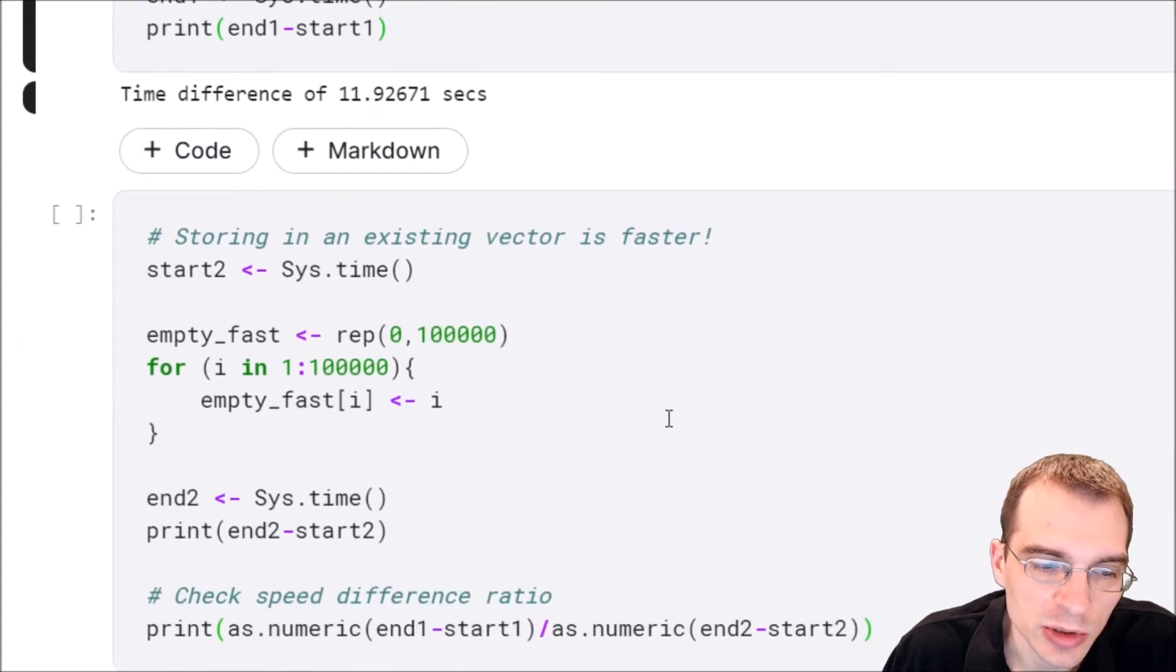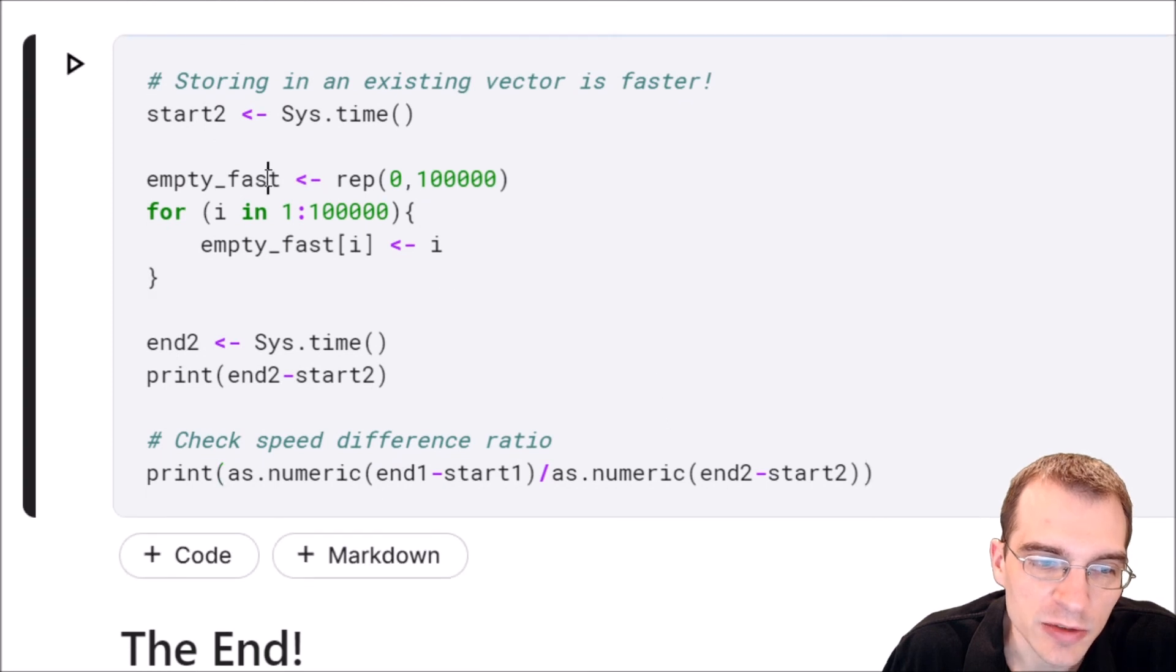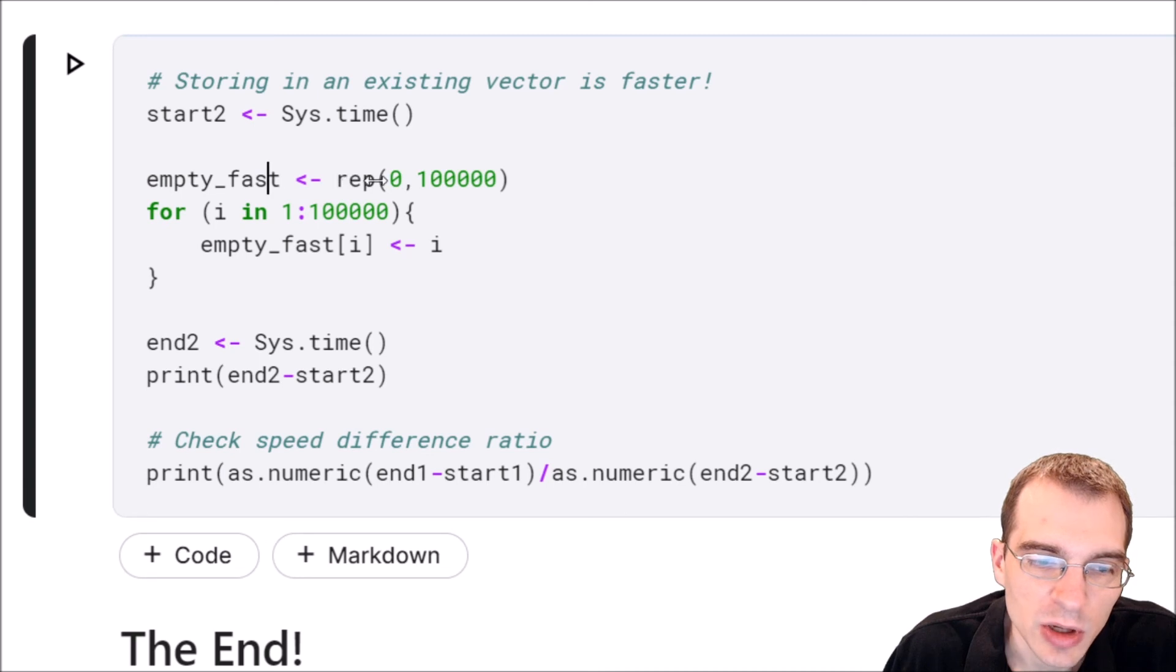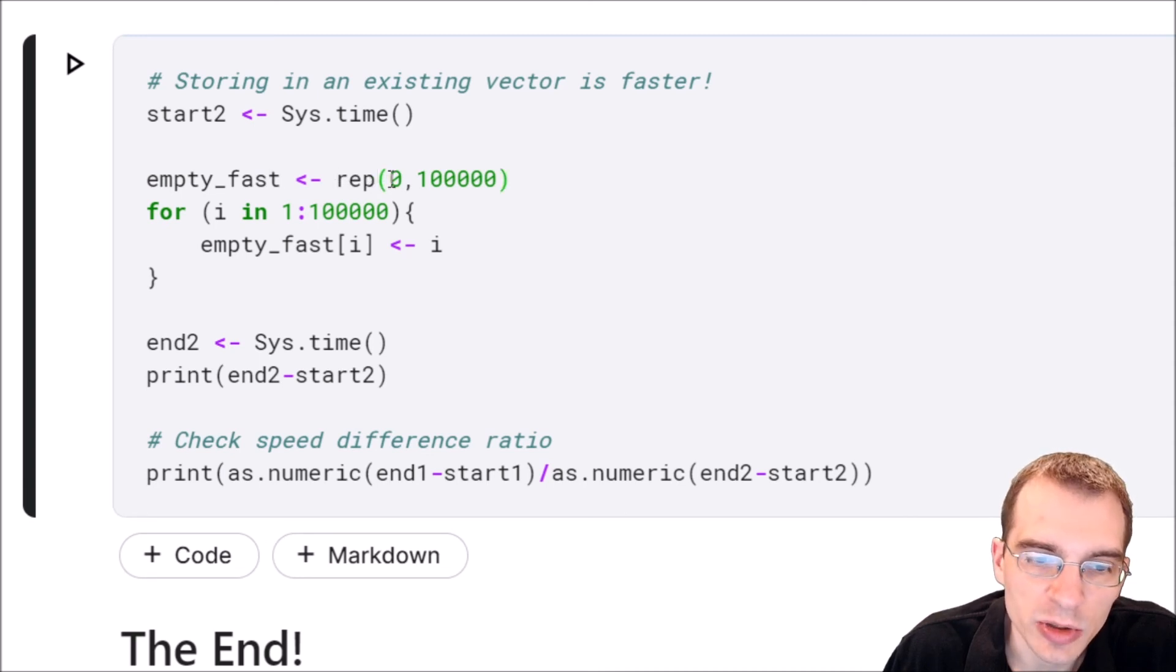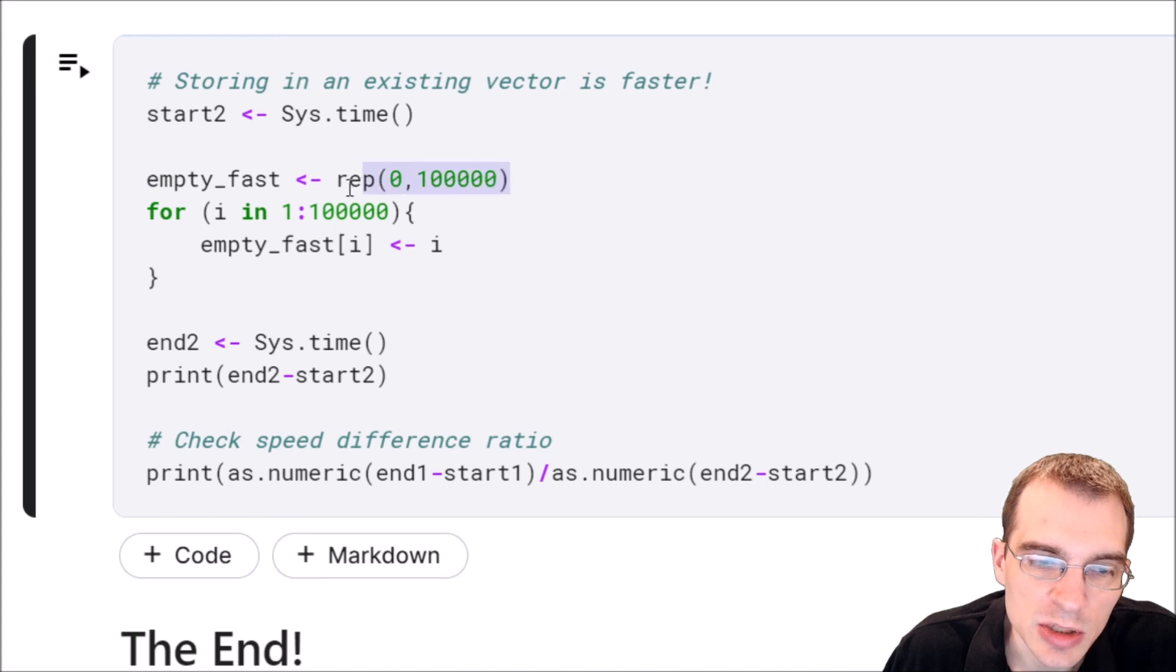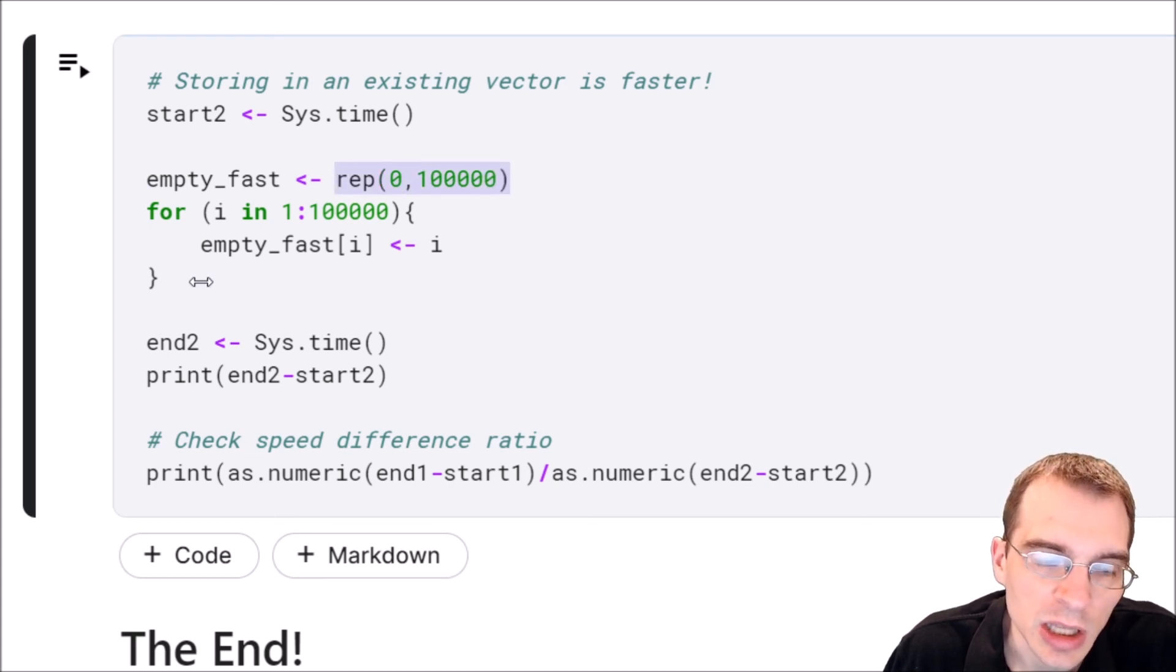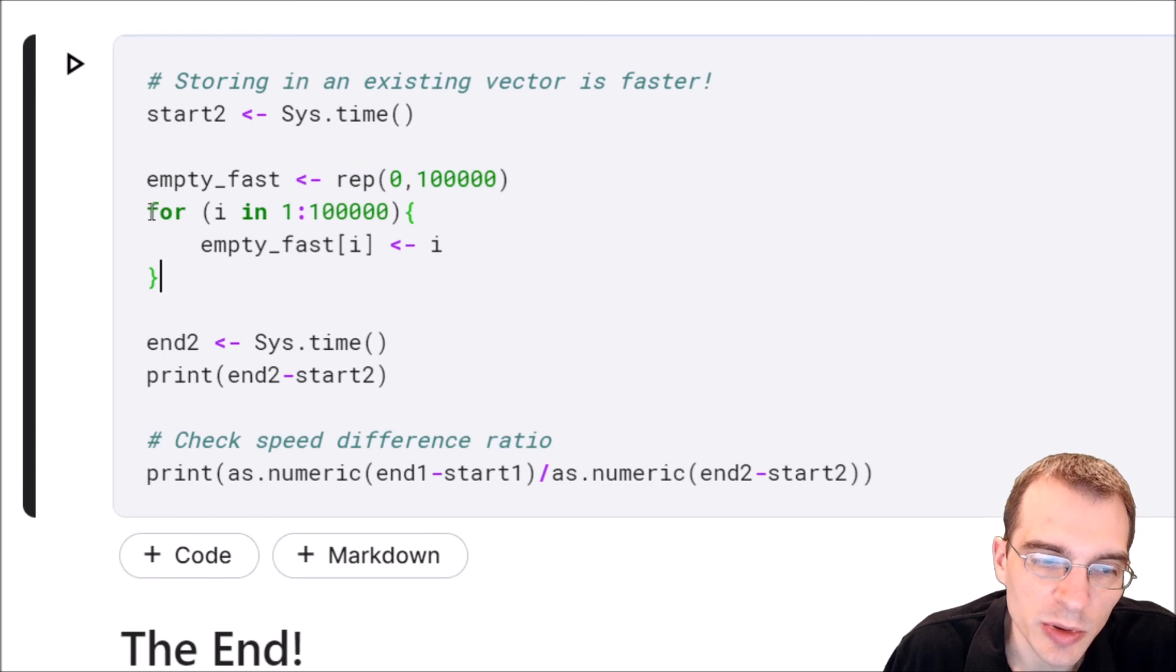We'll give an example of doing that. Instead of starting with an empty vector, we'll say empty_fast. And for this one, we're going to initialize it with rep. So we're going to repeat zero 100,000 times. So we have something to slot values into quickly using indexing.